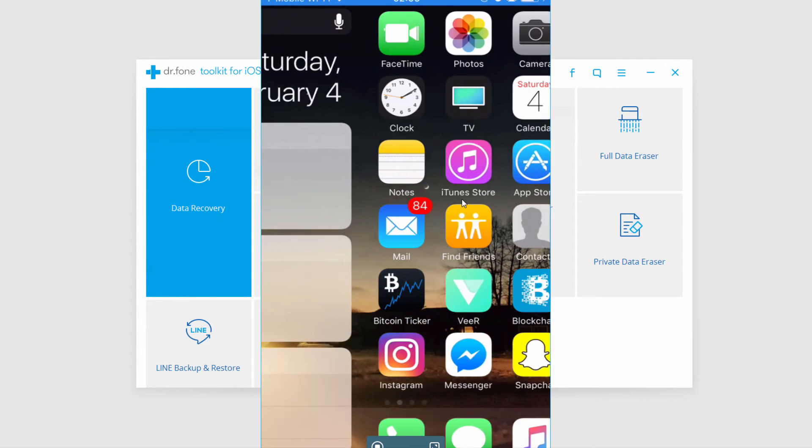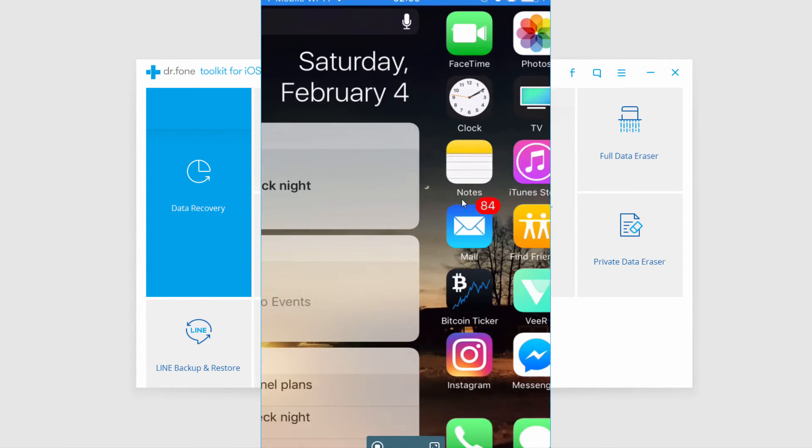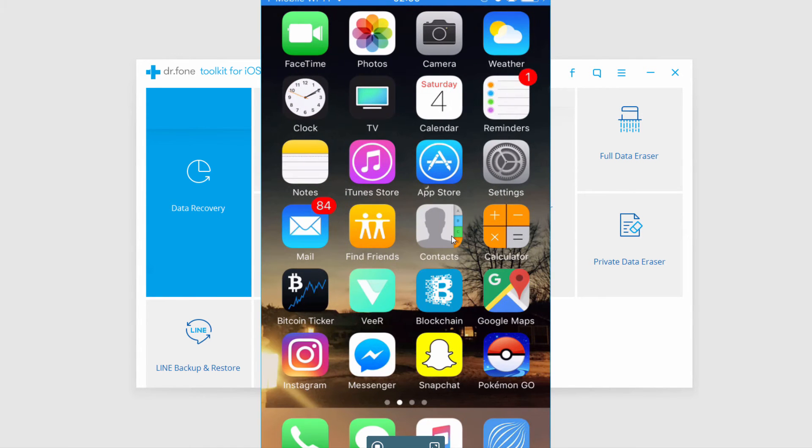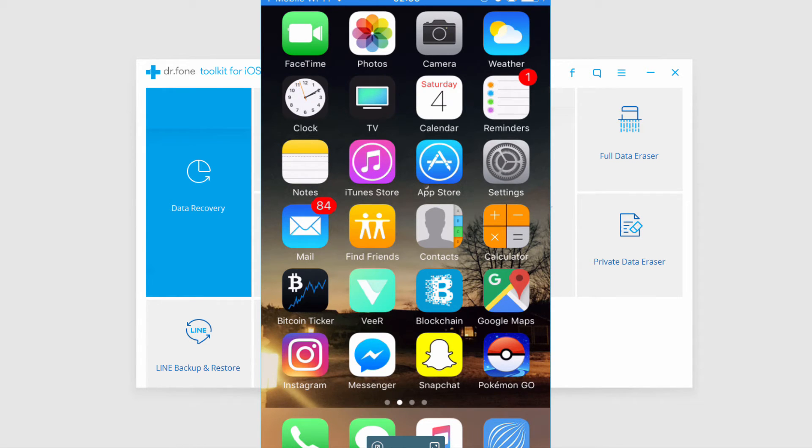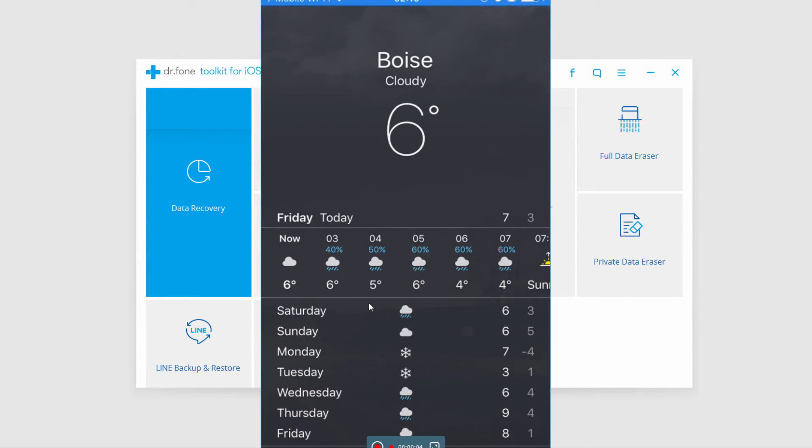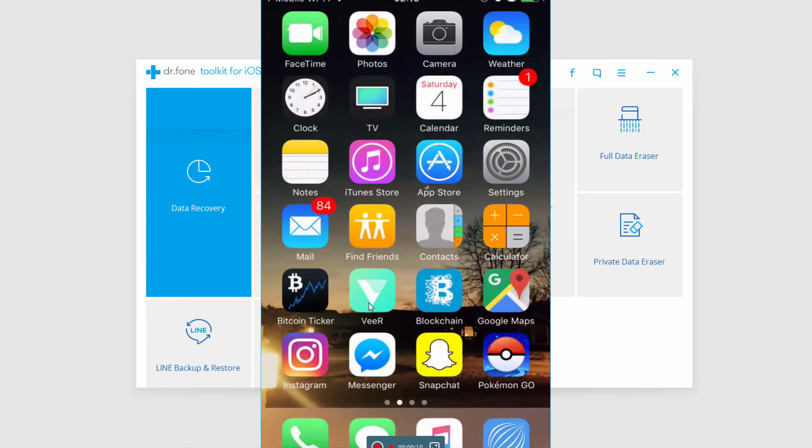And we can move around and it will actually record all of that for us. Down here you can see we have the record button so if I click on record it's going to start recording for us. We could maybe check the weather and once we're happy we'll stop the recording.